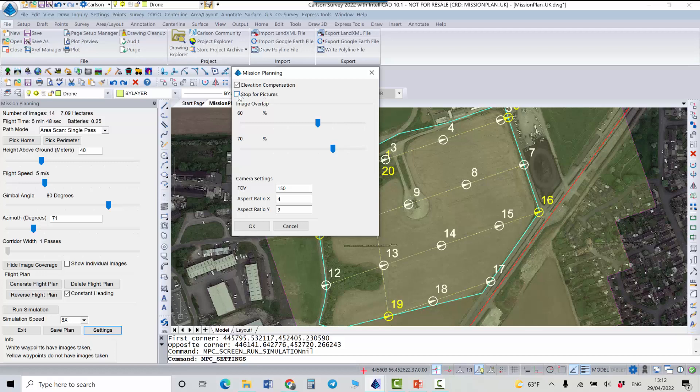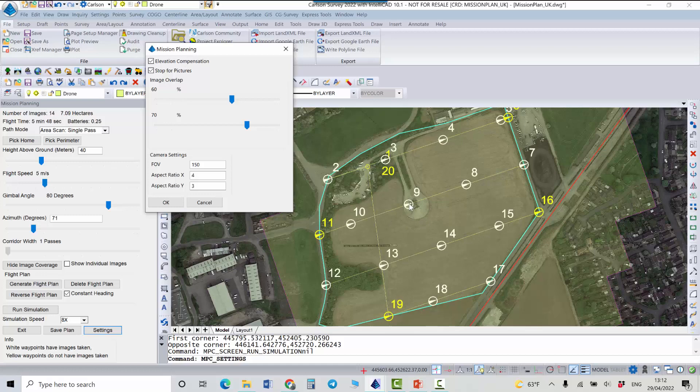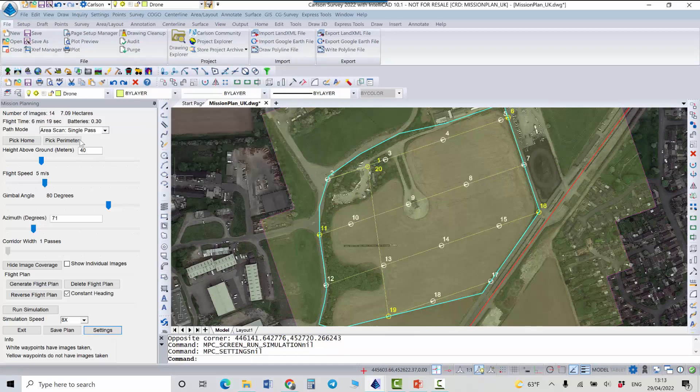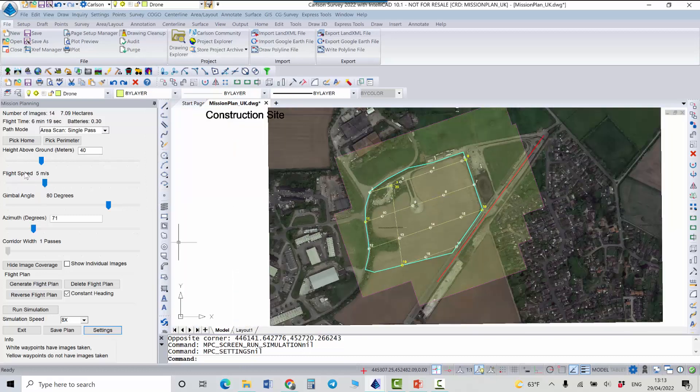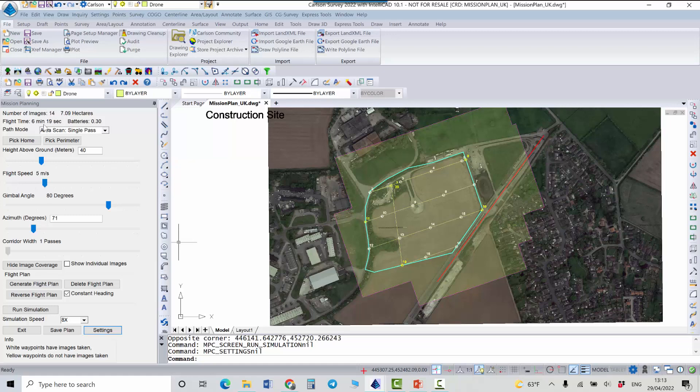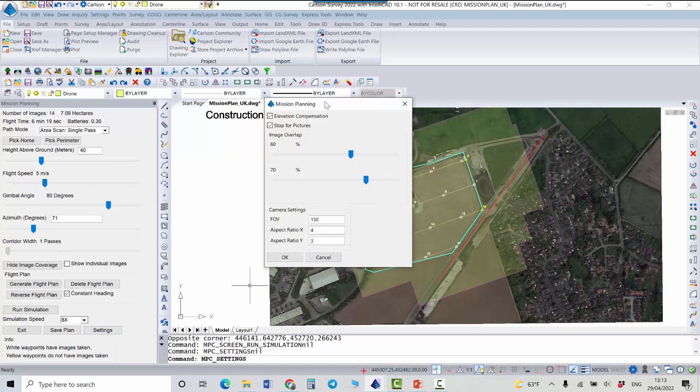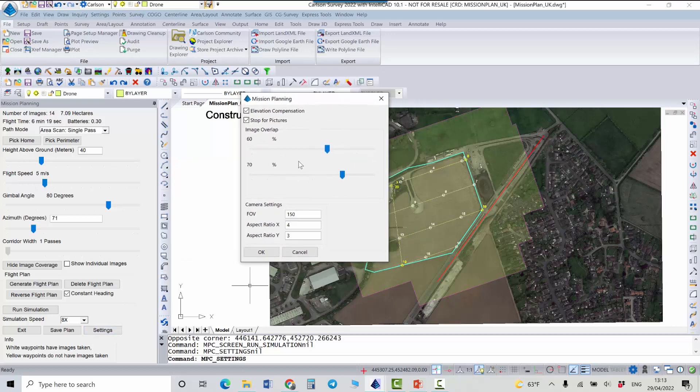You can also turn on this option stop for pictures. It means that the drone will stop for some time to take each picture. Of course it will increase the flight time and now you see it's five minutes forty-eight seconds. If I check this option I can see that now it's six minutes. For this small area it's not essential but for bigger area you may probably consider not using this option just to save time and battery.